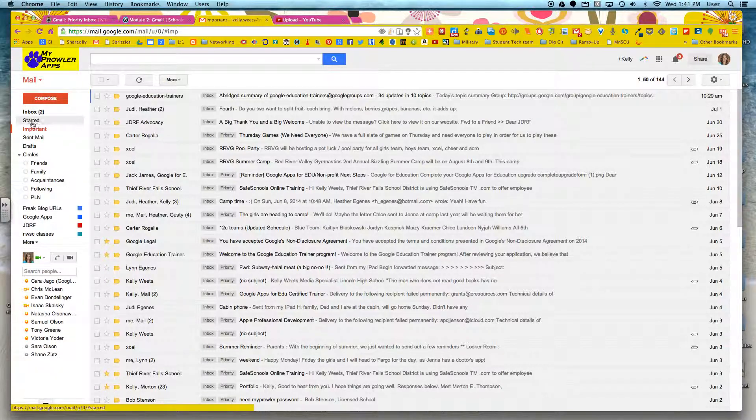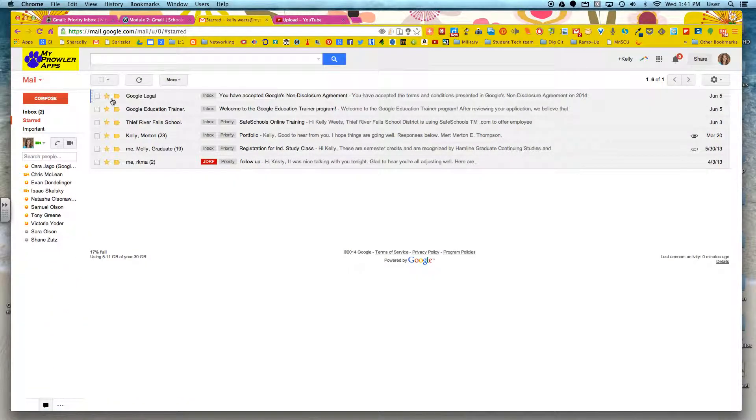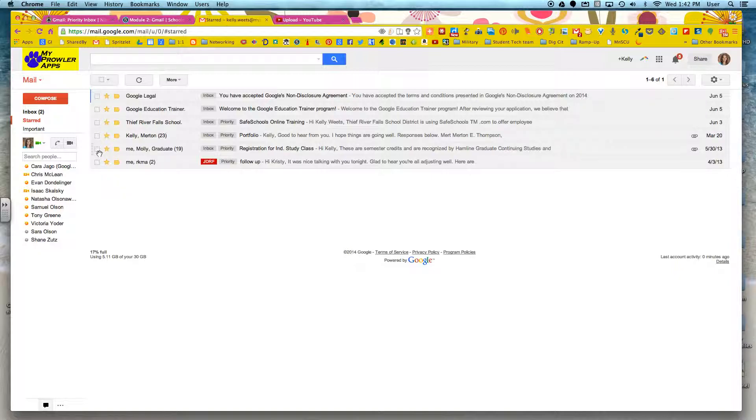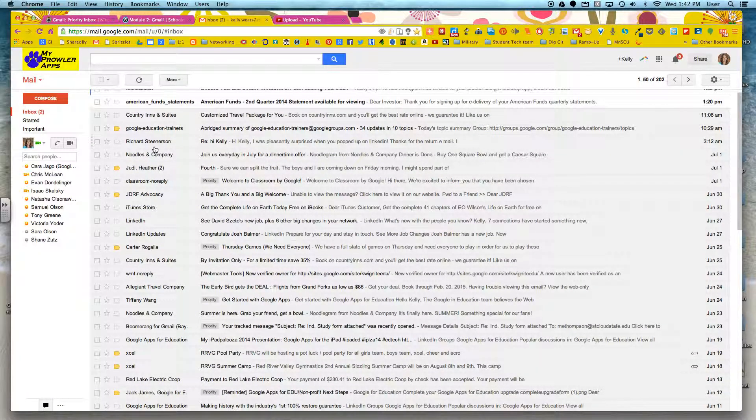And just like with important, you can click on starred over here on the left and it brings up just those conversations that I've marked as starred that I want to easily access and get back to.